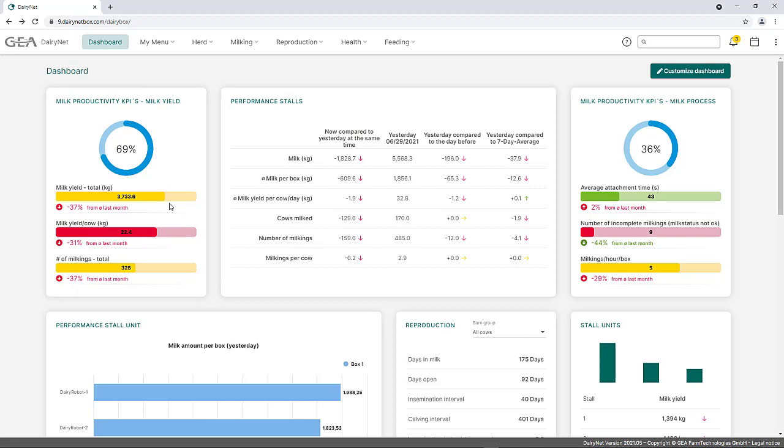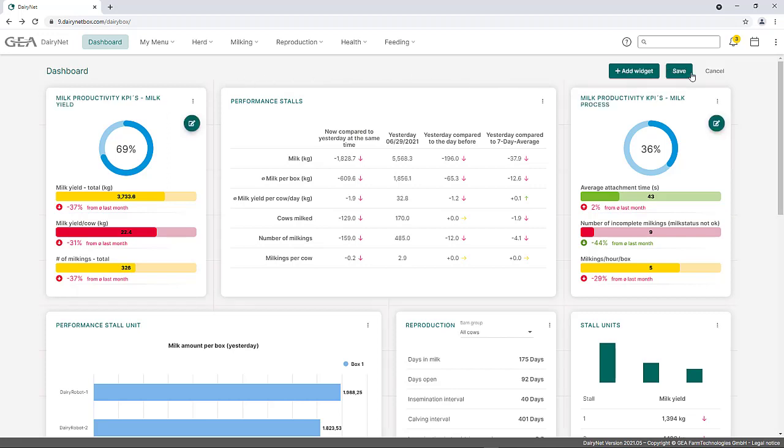In these widgets, a target value can be defined for each key figure as well as the limit values for the colored areas. To define the target values, the Customize Dashboard button must be used.